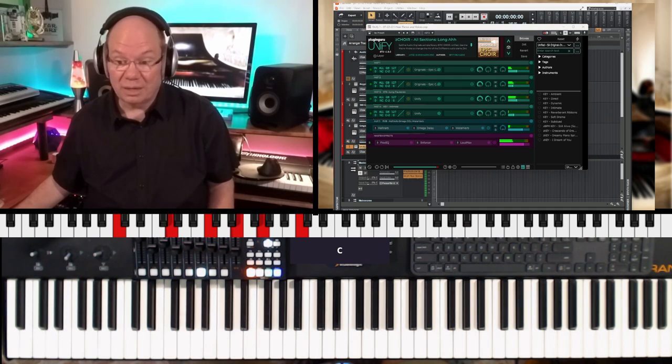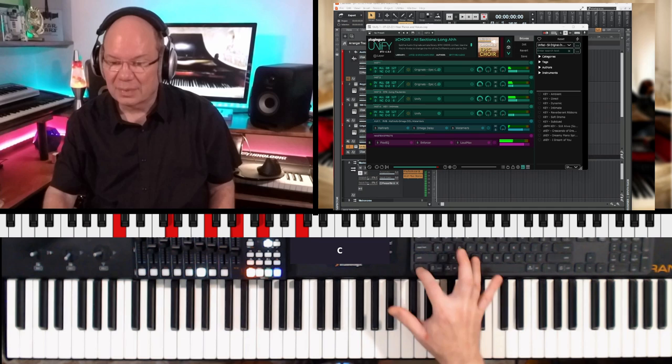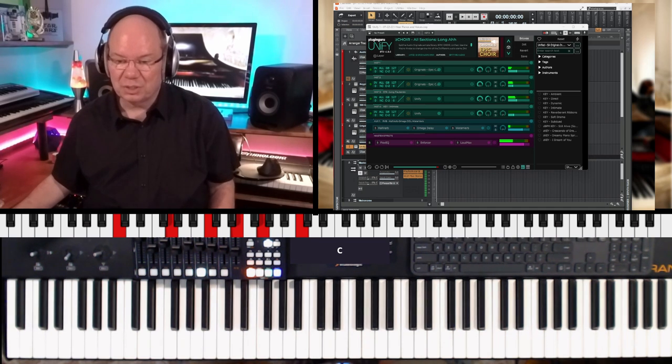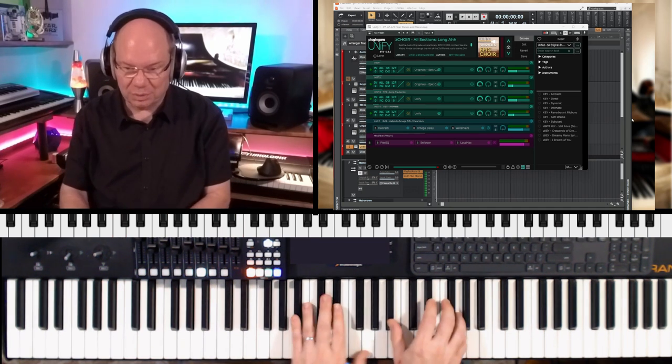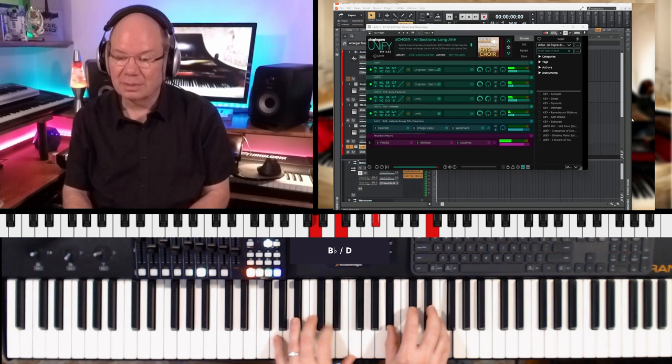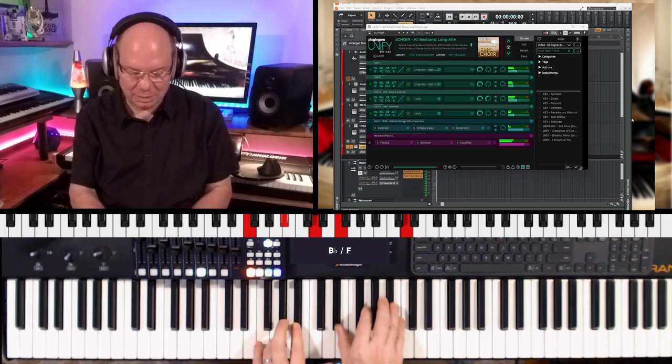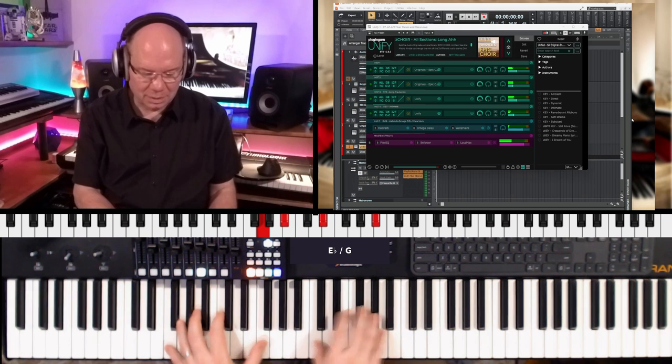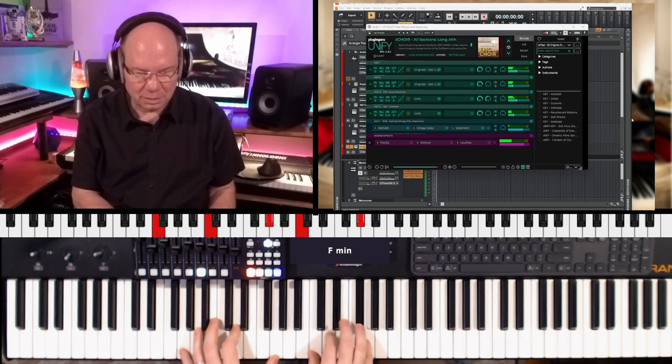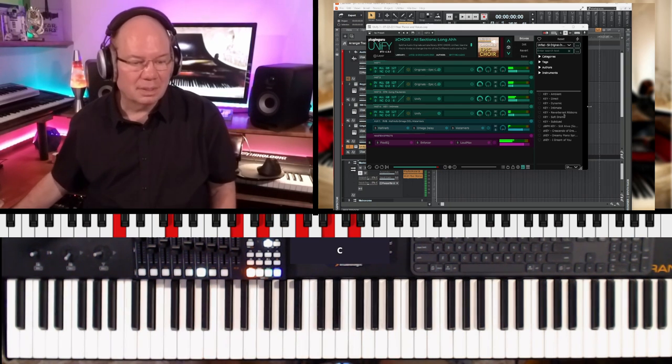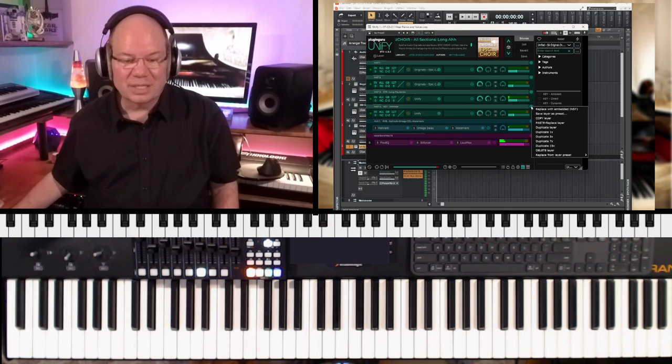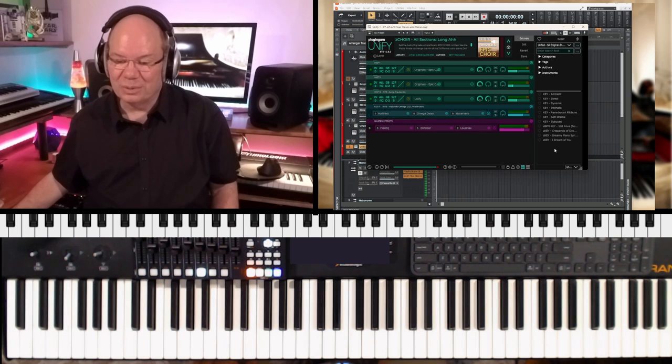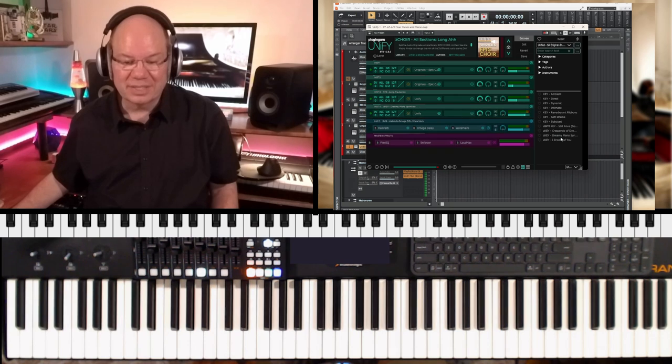That's what I love about Unify. It gives you so much, gives you so much that you can do. Now let's see, I'm going to go ahead and delete this layer and let's load the dreamy piano preset that he's got here.